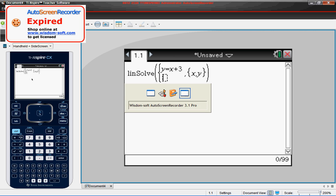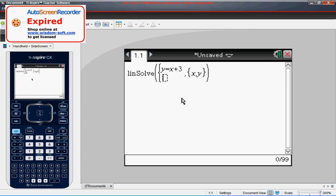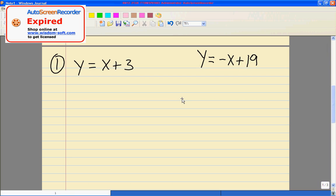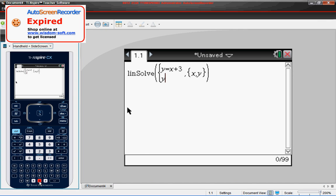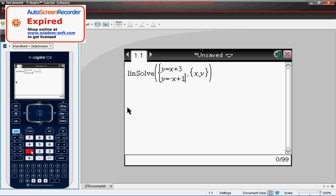Our second equation that we had was Y is equal to negative X plus 9. So we'll type in our Y and our equals sign, negative sign, X plus 9. And we'll press enter.